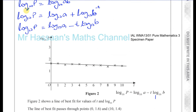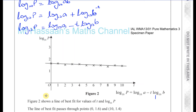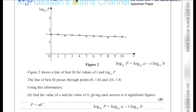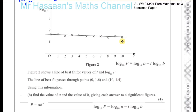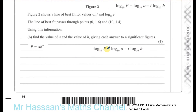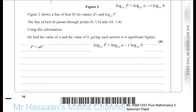The next part of the question tells us that figure 2 shows the line of best fit for values of T and log base 10 of P. The line of best fit passes through the points (0, 1.6) and (10, 1.4). Using this information, find the value of A and the value of B to four significant figures. We have log base 10 P equals log base 10 A minus T times log base 10 B, which is a straight line.